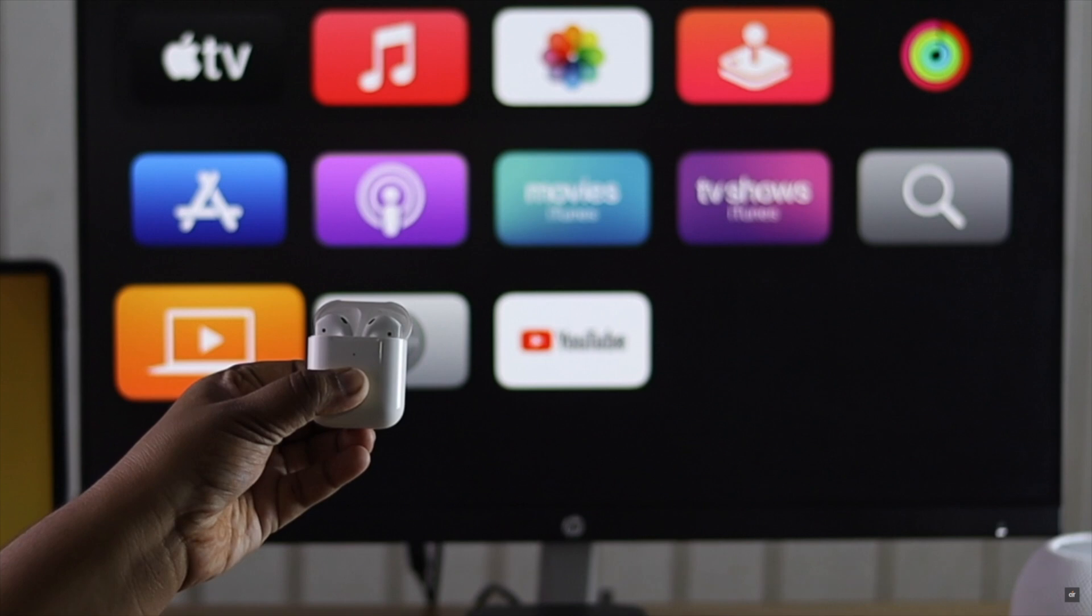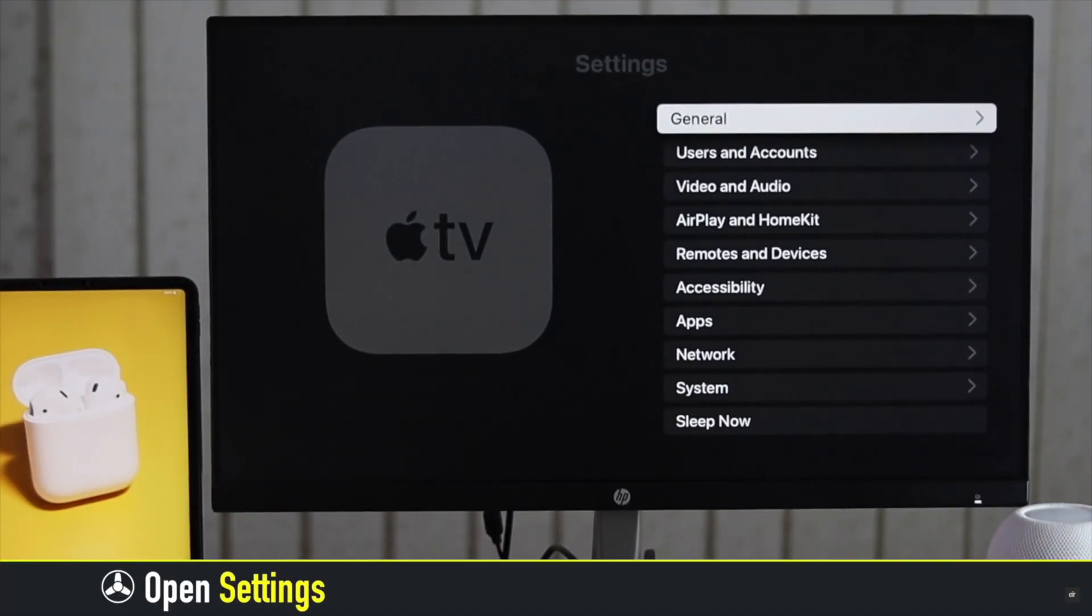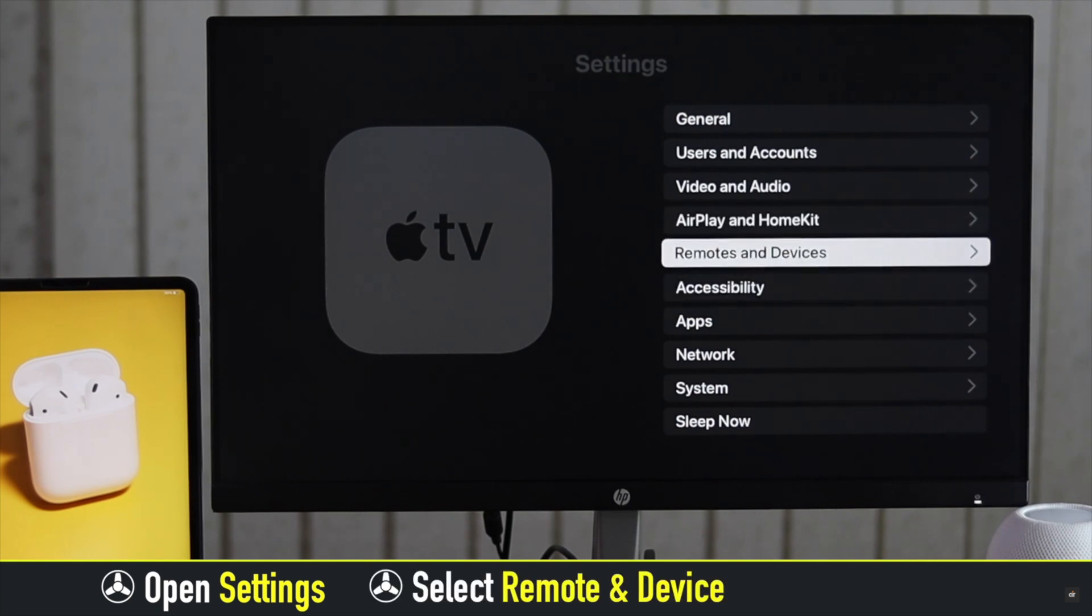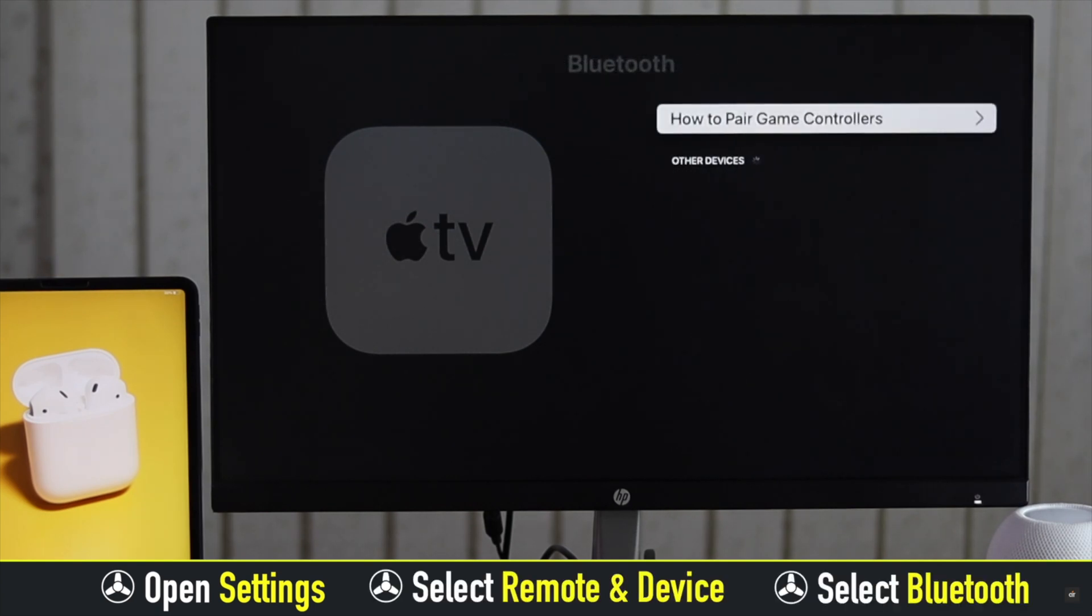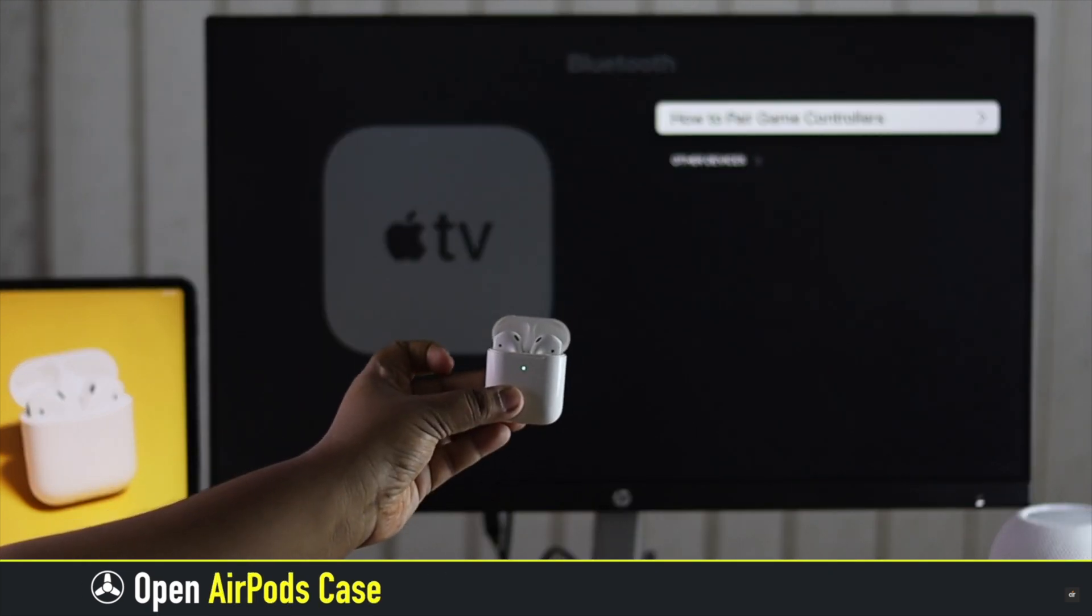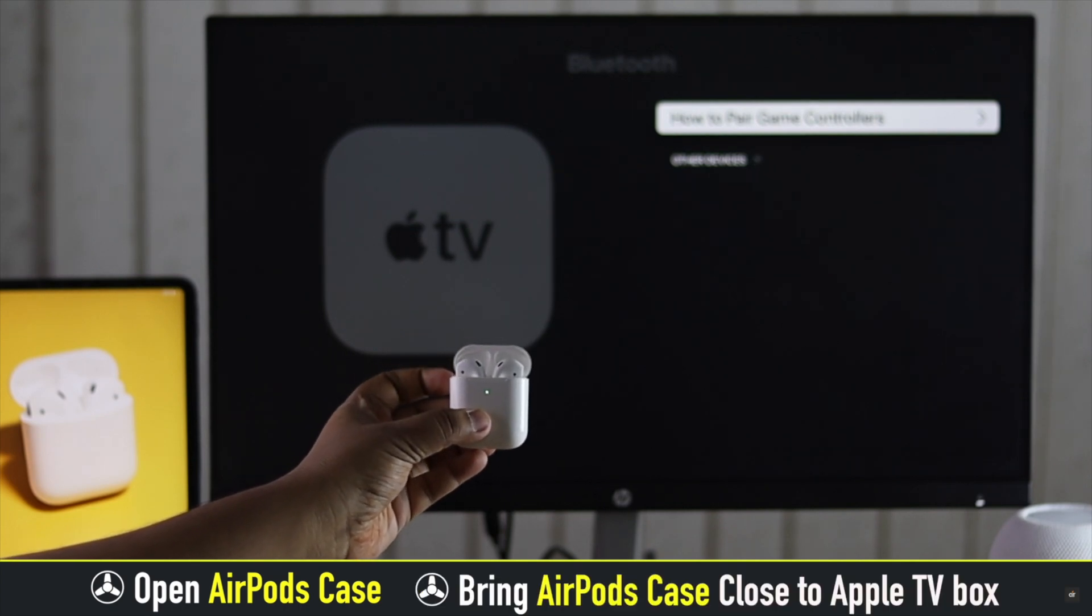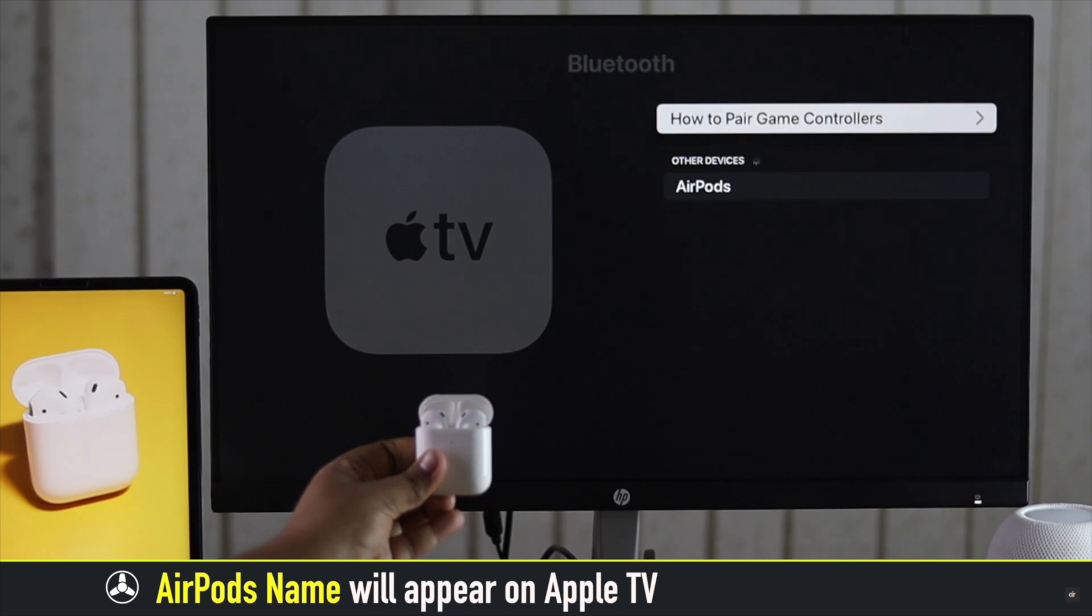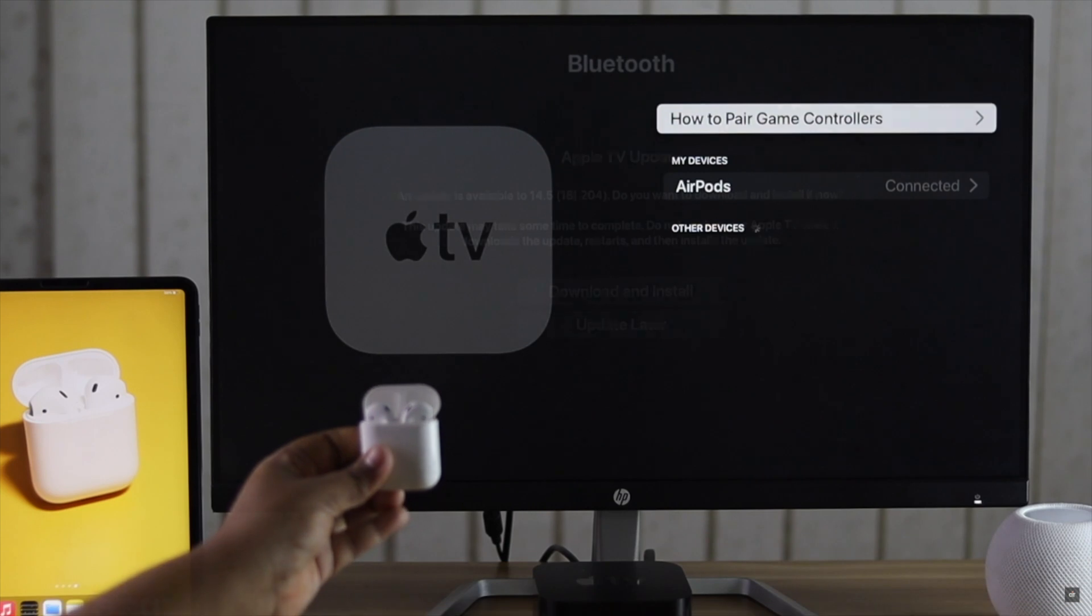To connect it to Apple TV, open Settings on Apple TV, select Remote and Device, click Bluetooth. It will start searching for available devices. Open the AirPods case, then bring it close to Apple TV box. The AirPods will appear in the Apple TV. Click on it and it will be connected.